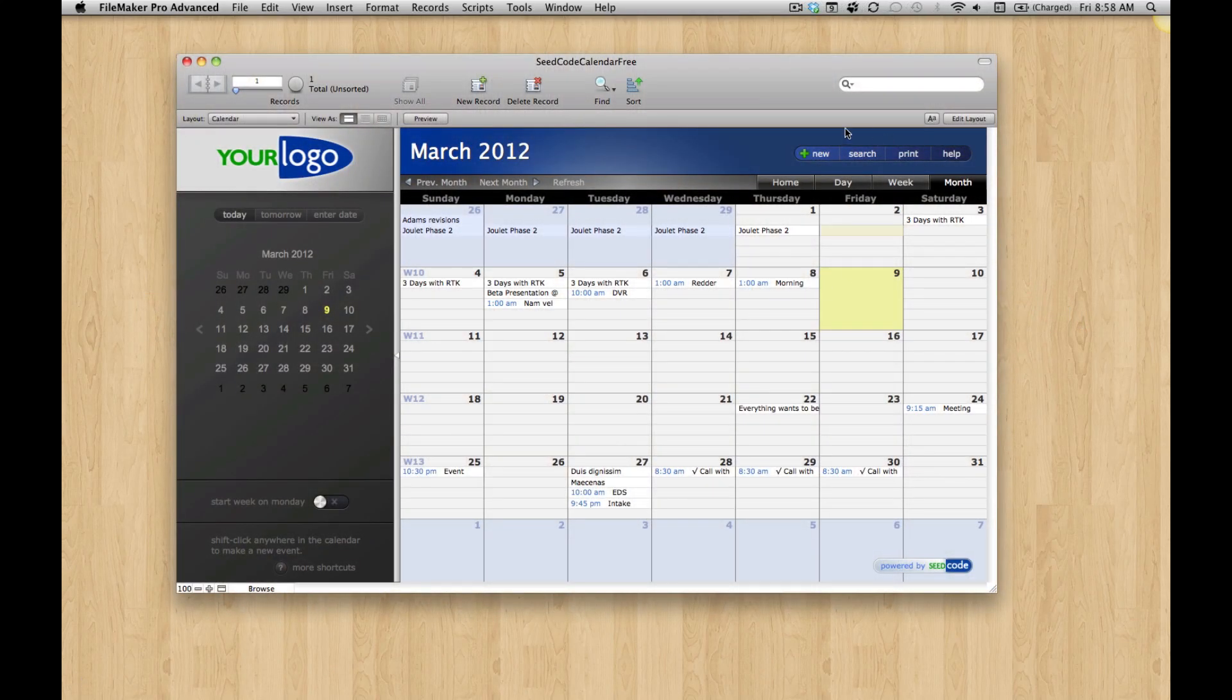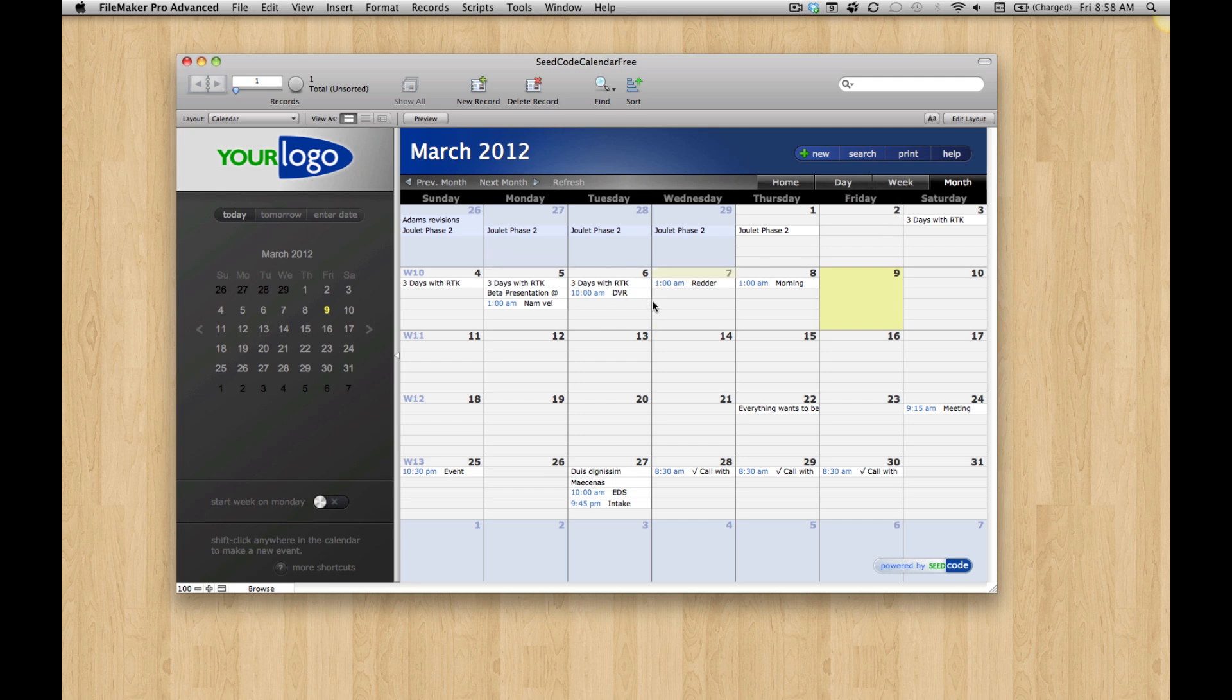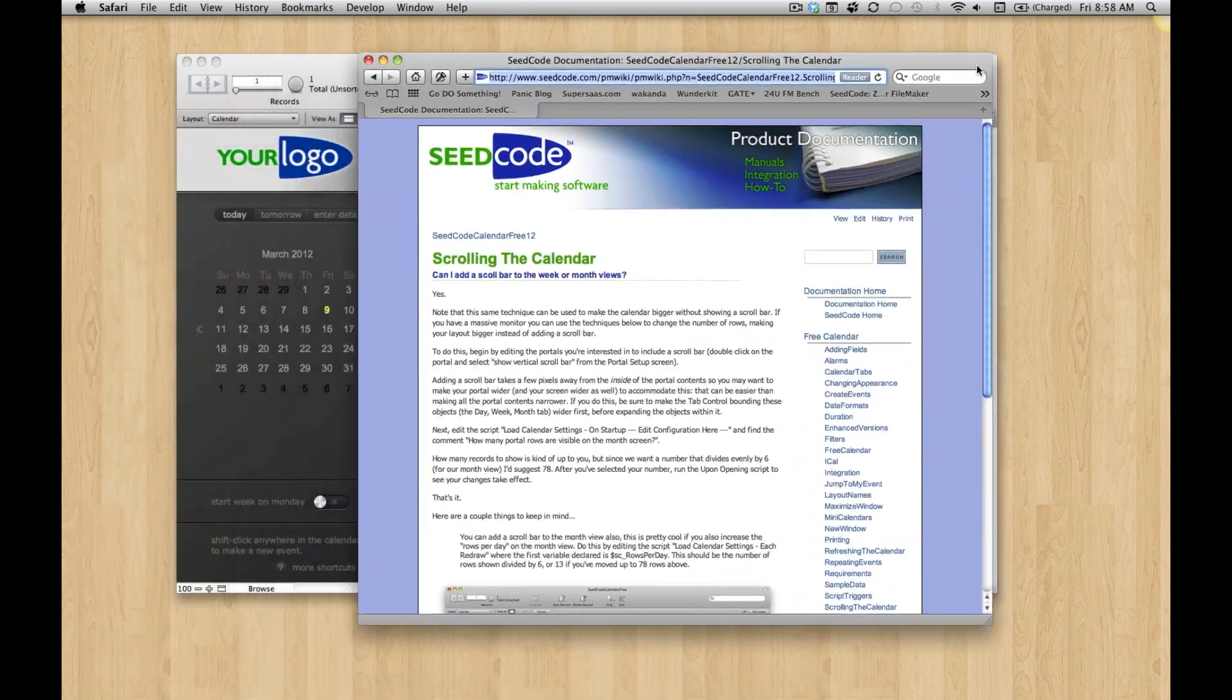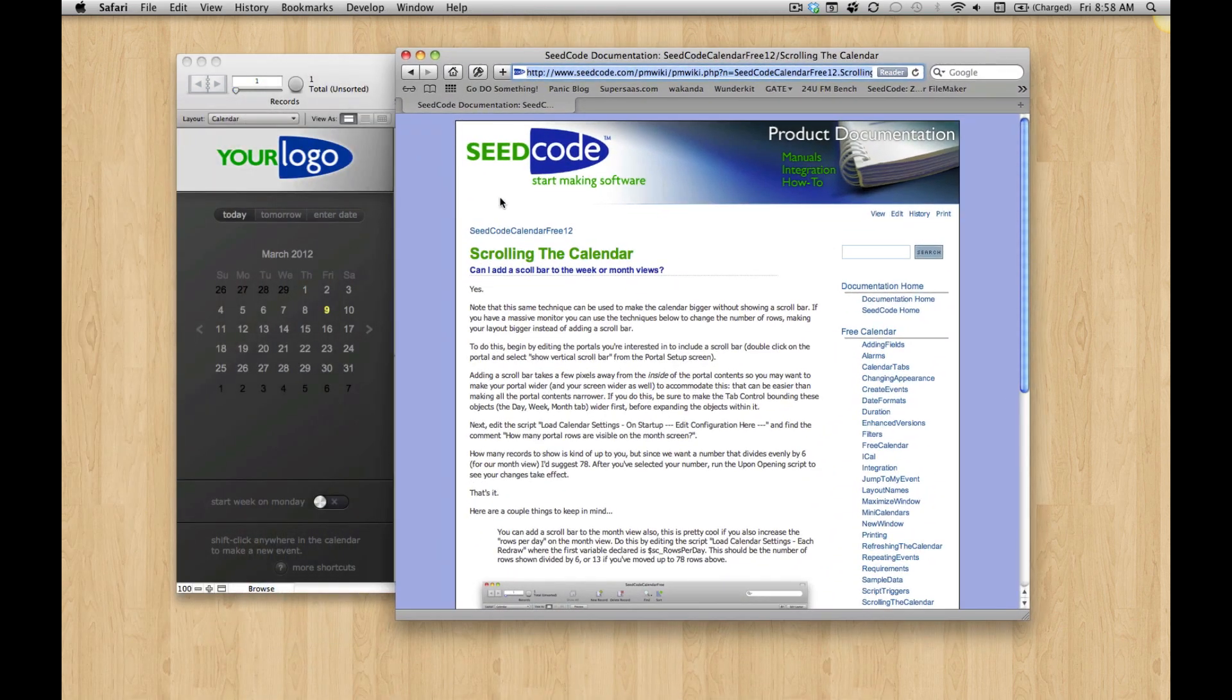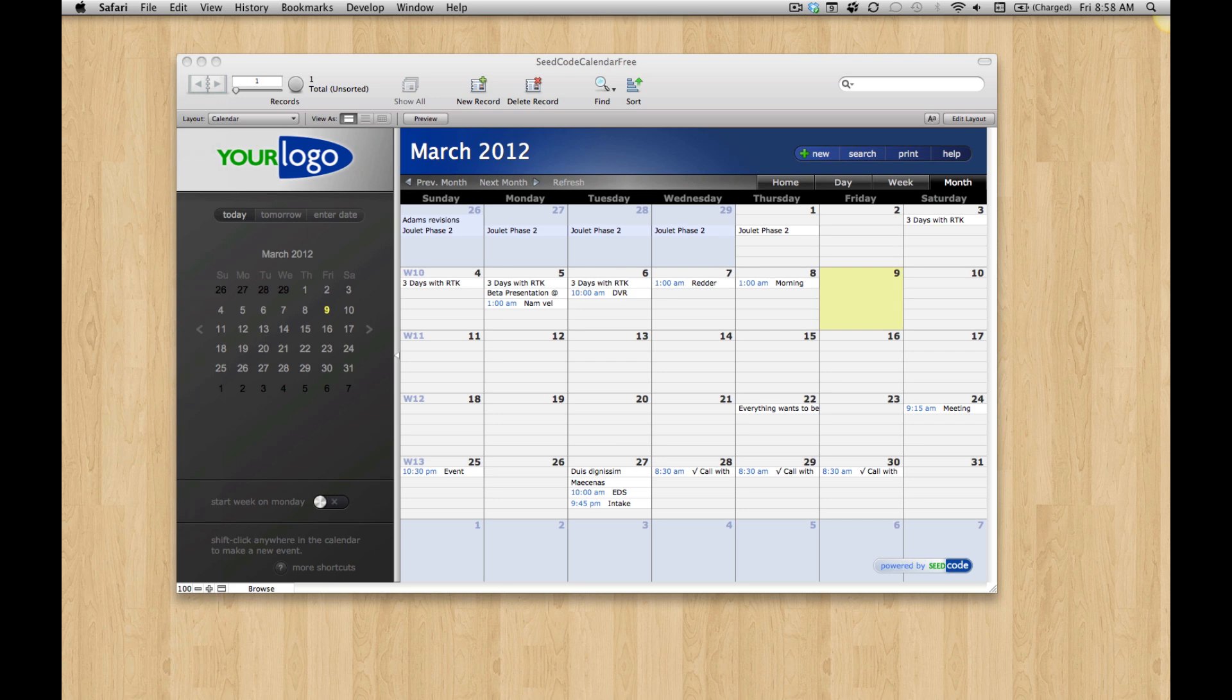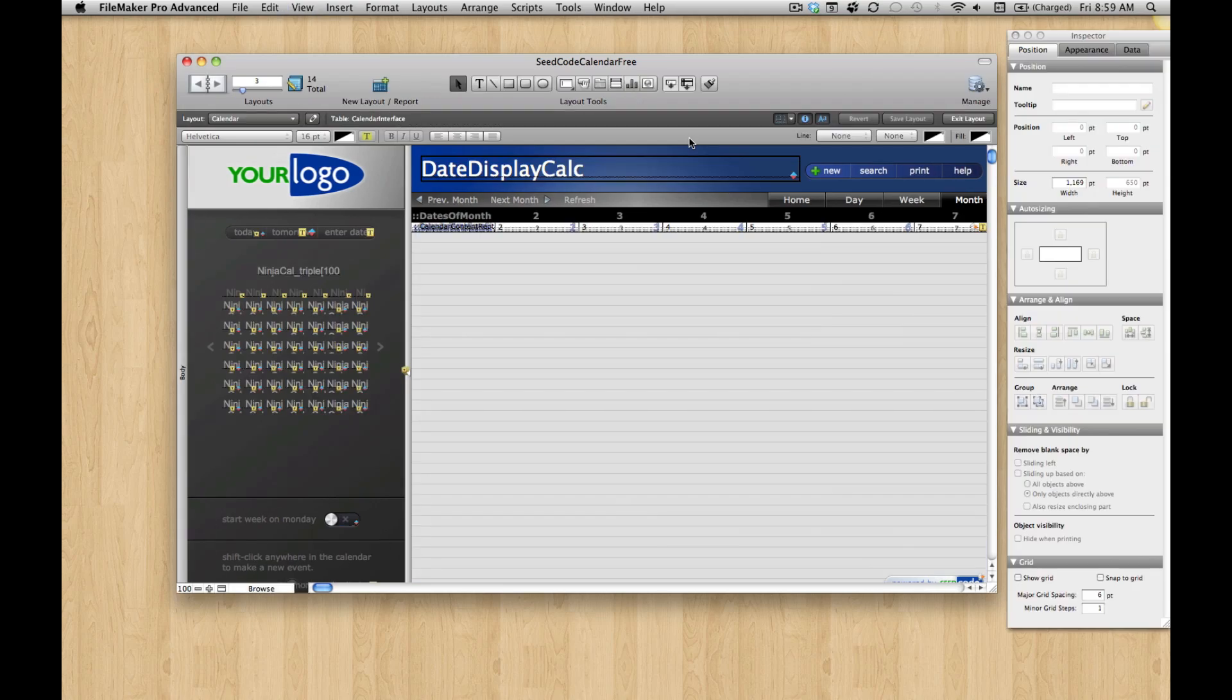Hi, so I'd like to show you some tips for working with the tabs on the calendar if you want to go into the day and the week view or the month view and move things around or change appearance. What we'll be doing in this exercise is following instructions for adding a scroll bar to the month view because that shows a lot of the things you'd want to play with. So let's dive in. It's pretty straightforward.